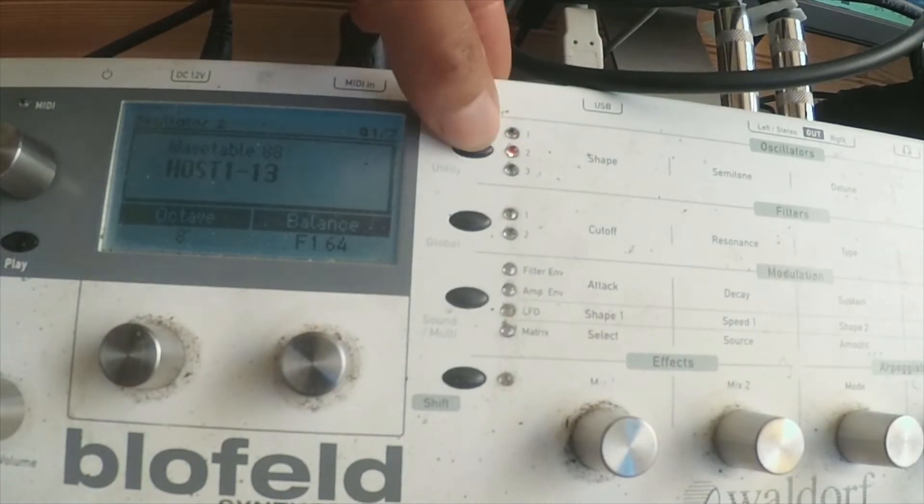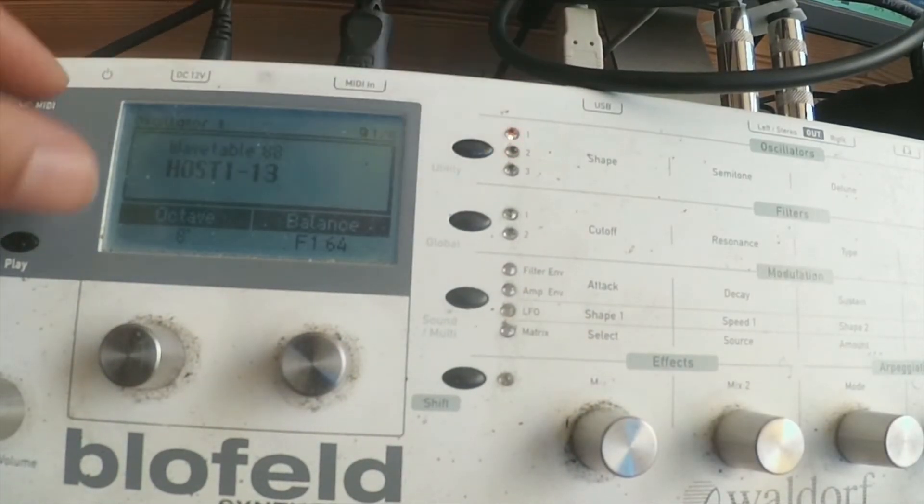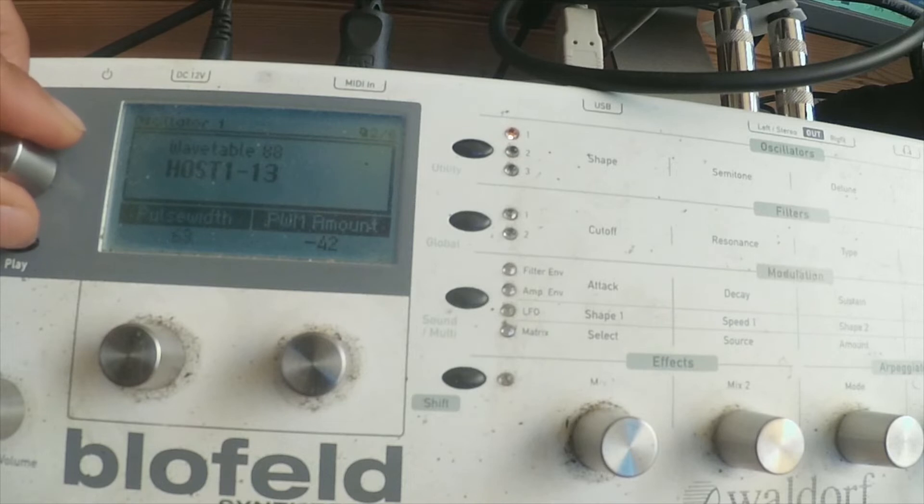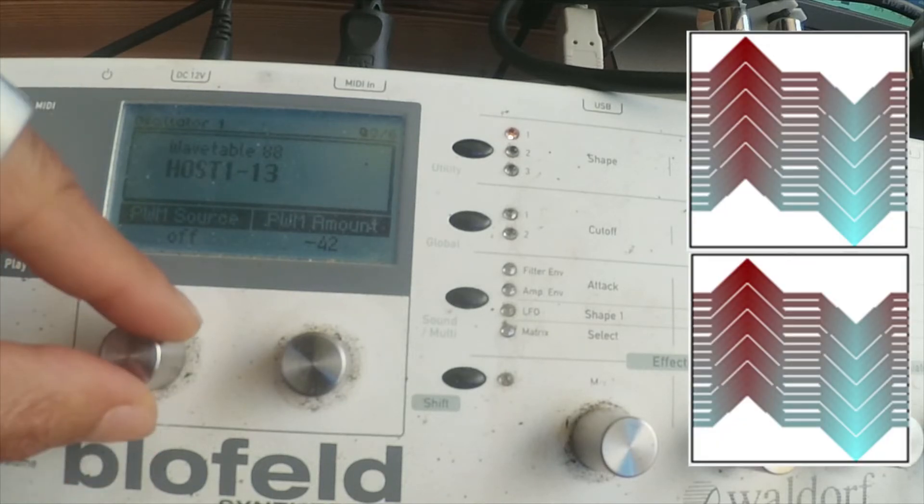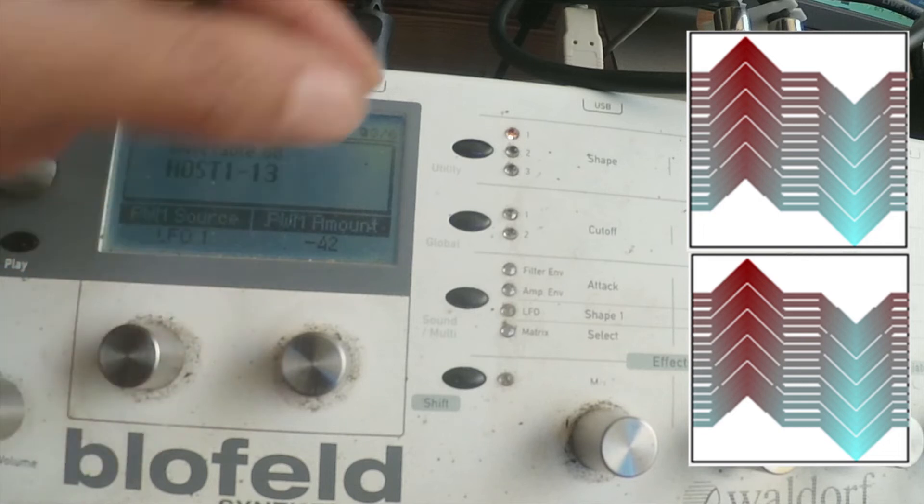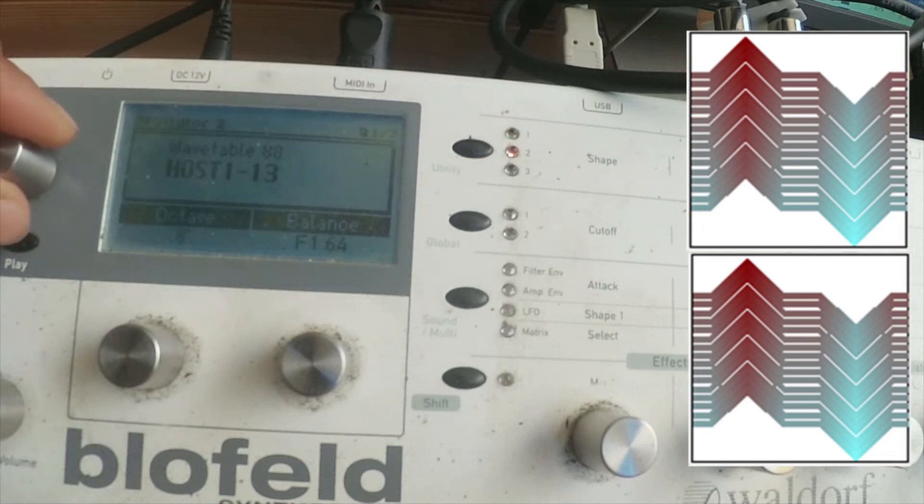Okay, so we're back. Now we have like a triangular shape. Pulse width source is off. Now when you add that in, that's LFO 1.